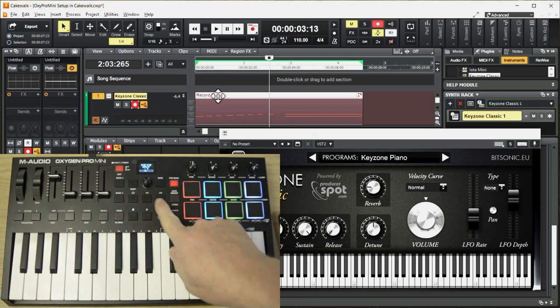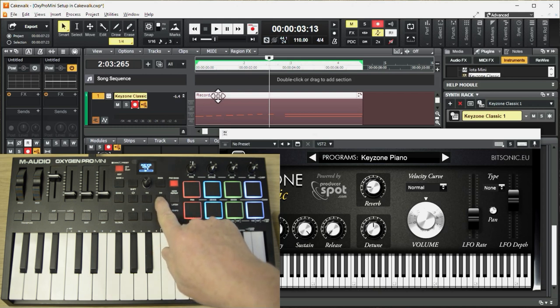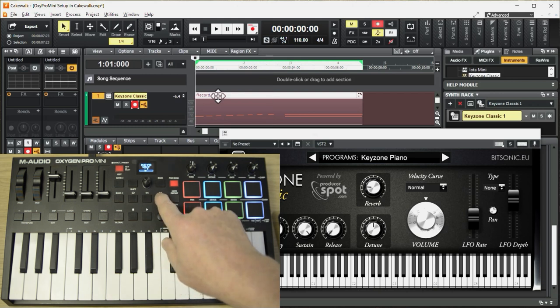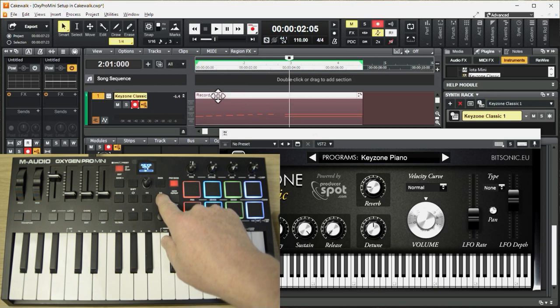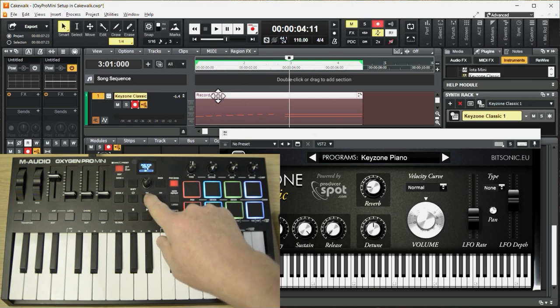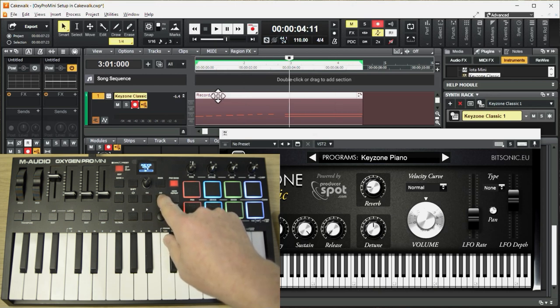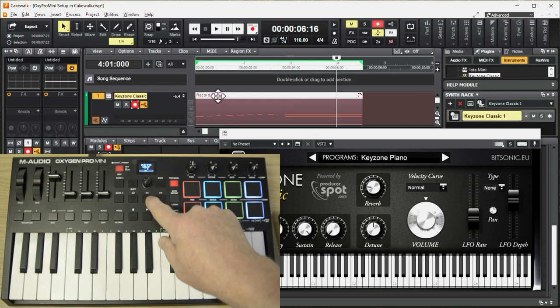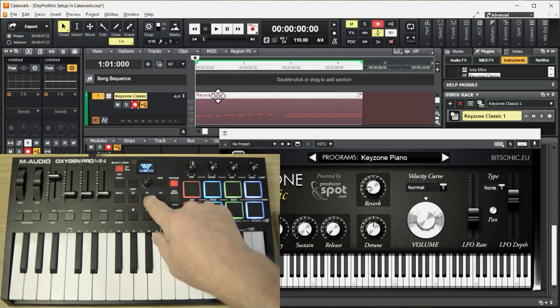These two keys here, double arrow left and double arrow right, take me back a measure at a time. Going back, go forward, and back again.